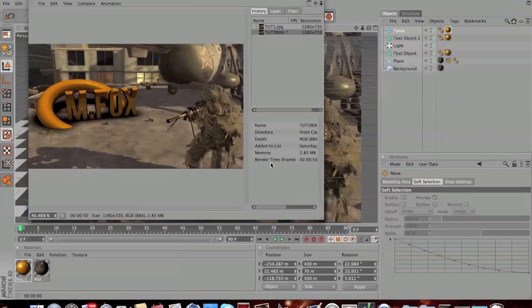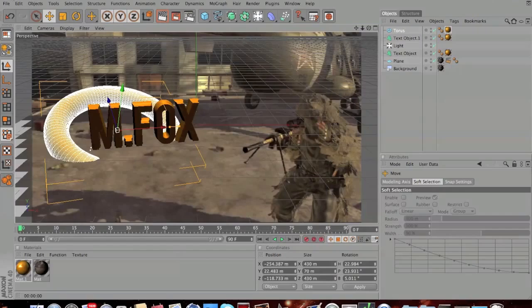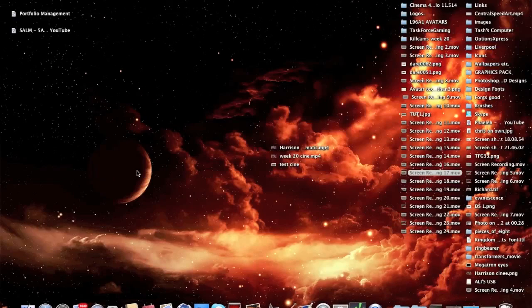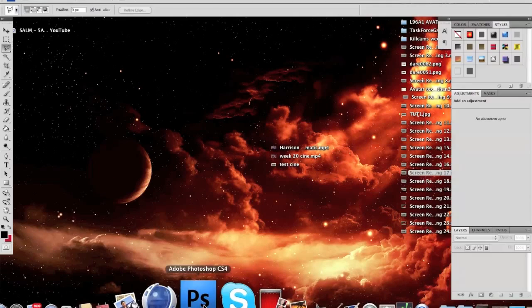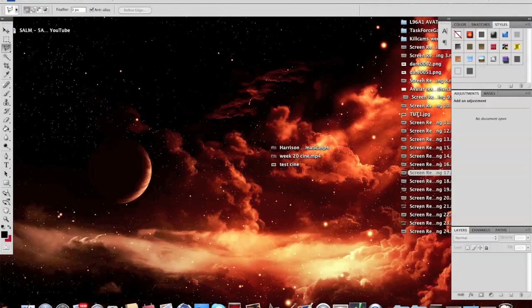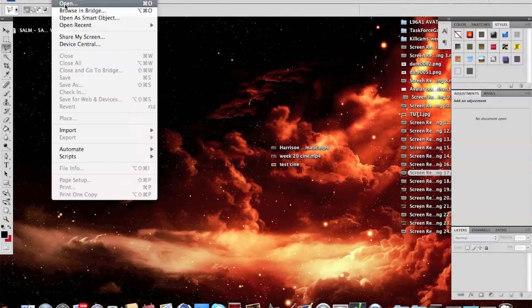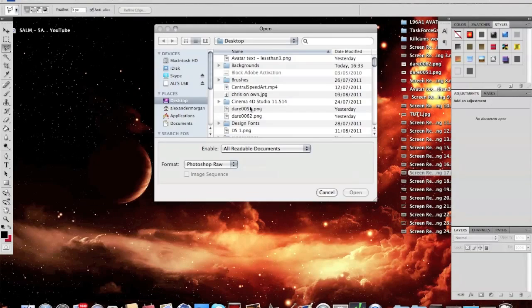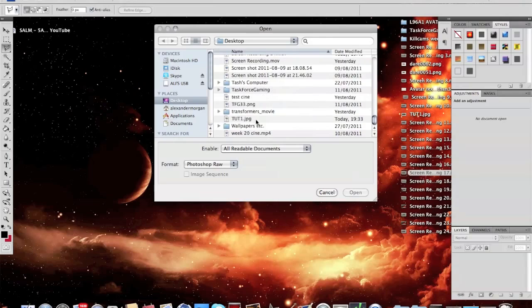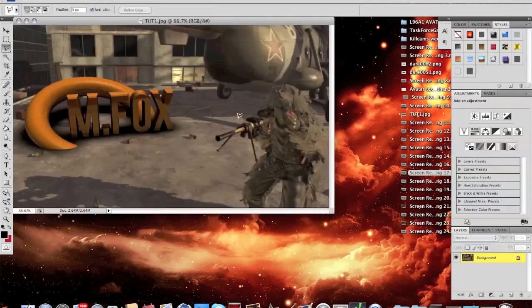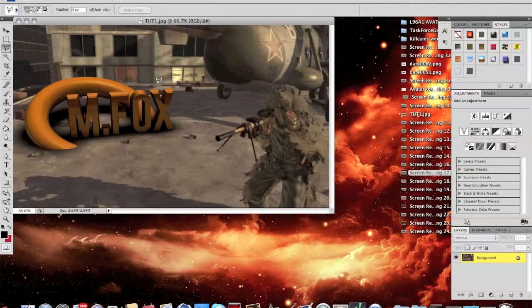You should now be at this stage where you've finished the render. What you're going to want to do is close picture viewer, minimize Cinema 4D for now and open up Photoshop. Then hit file open and then open up your render wherever you've saved it. I've just saved mine as tut1 on my desktop.